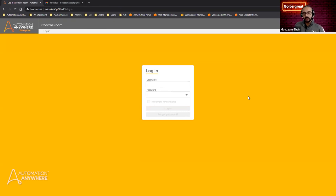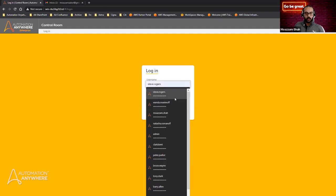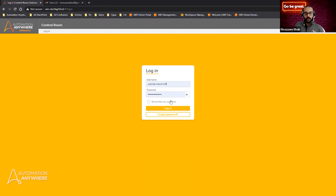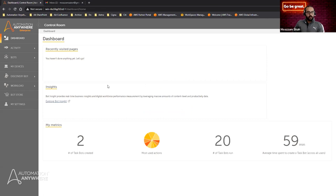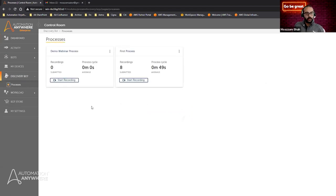Once this process is created and people are invited, they will receive an email notification that they've been invited to the process. Within that email there's an embedded link to the control room so they can log in directly. I'll now log in as Wanda, who is acting as the Discovery Bot user. She also has access to Discovery Bot, and under it she can see the Demo Webinar Process with zero recordings submitted so far. She can start recording with a single click.